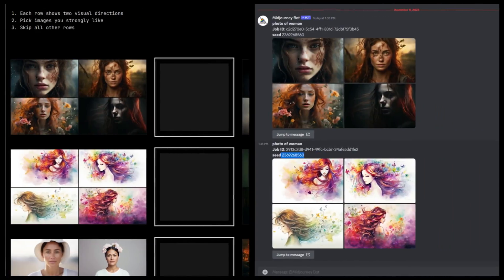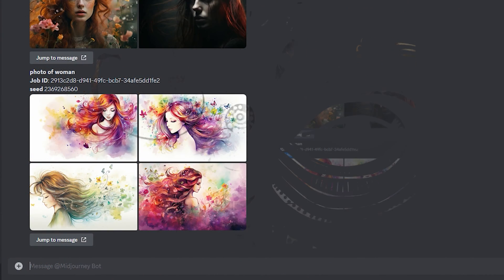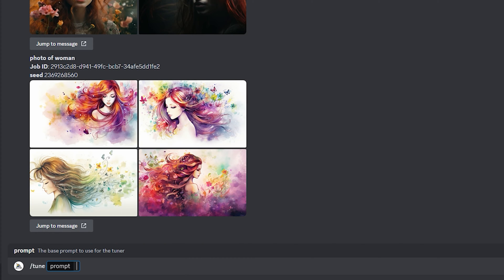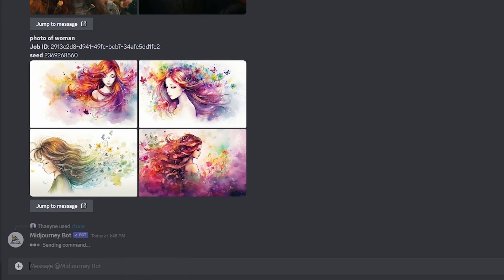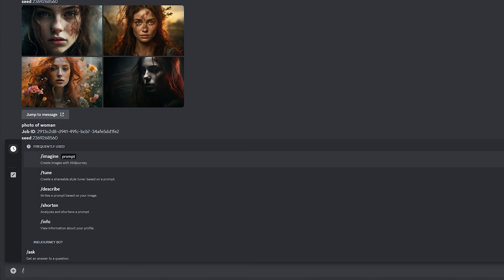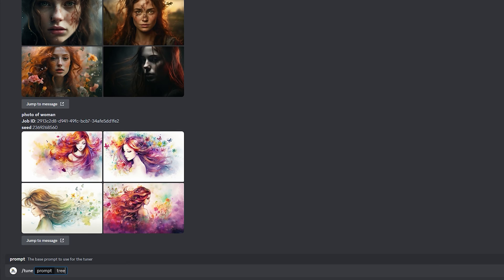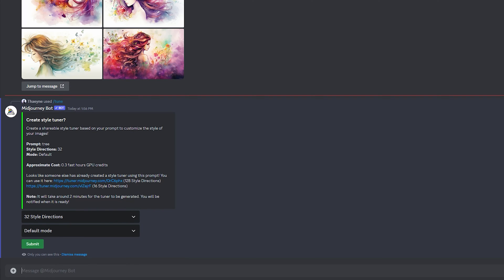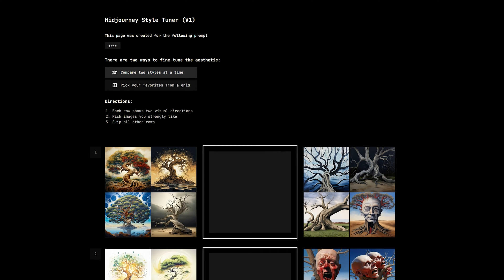I can also confirm that all of the image grids on a style tuner page have been generated with the same seed number. But you cannot specify the seed number yourself when you Slash Tune — it is randomly selected and used for all the images on the tuner page. In spite of this, you don't have to generate a Slash Tune page for something that has already been created. You will also get a list of tuner links that have already been created with the prompt, so you don't have to waste your own fast hours.